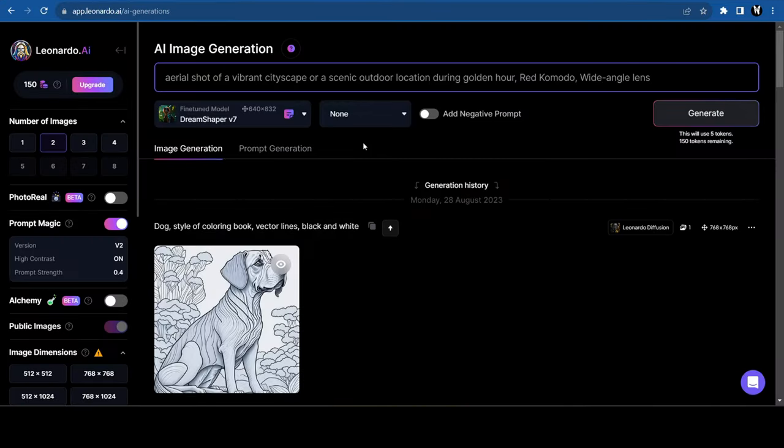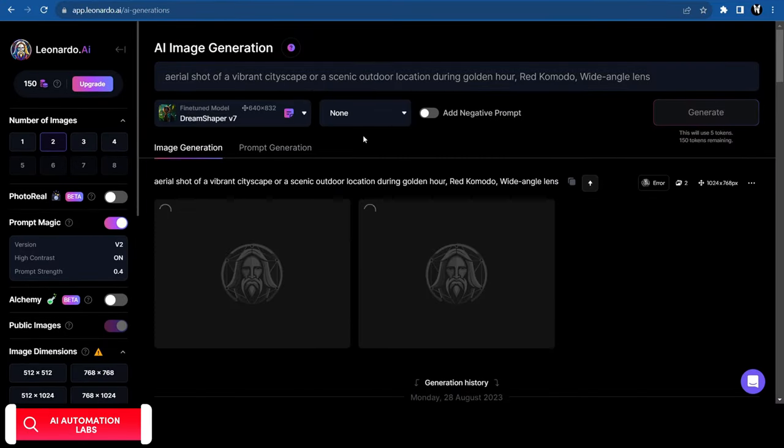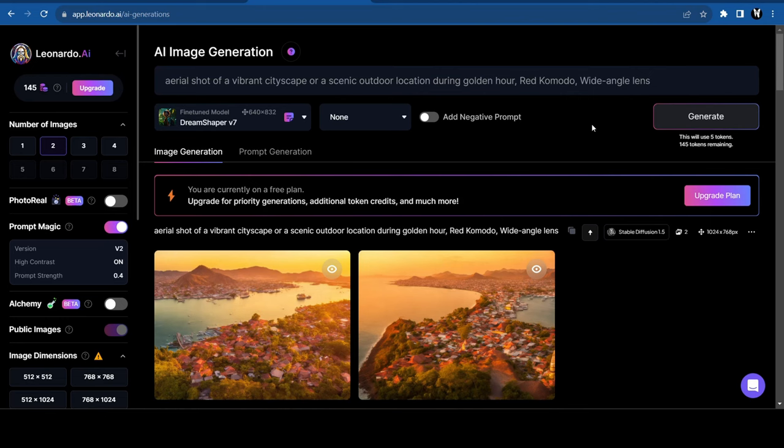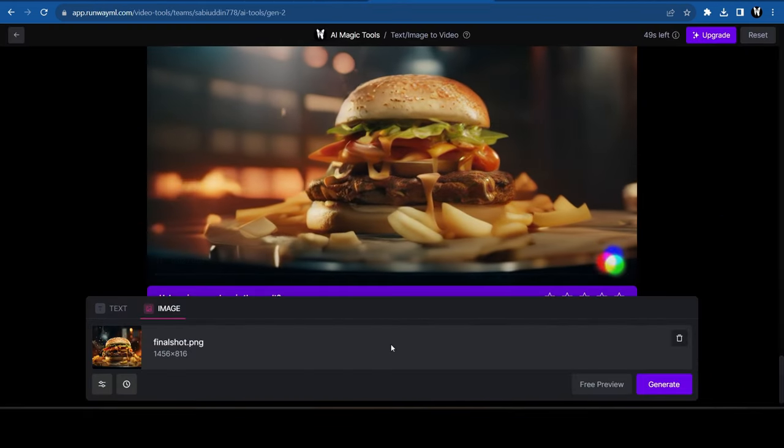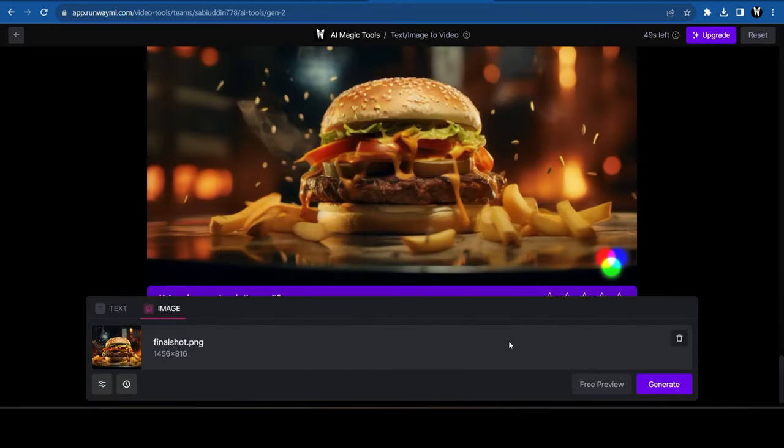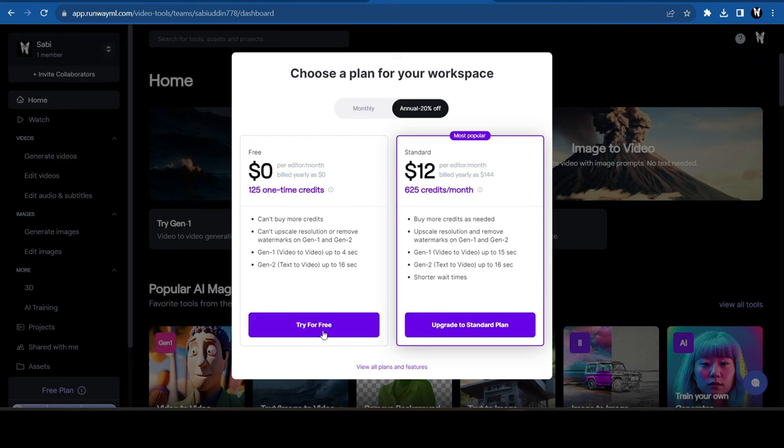If you don't have MidJourney, you can do the same in Leonardo AI. And you will get the desired images. Now, let's add some life in these images. For that, I'm going to use Runway. They give 125 credits in the free trial.